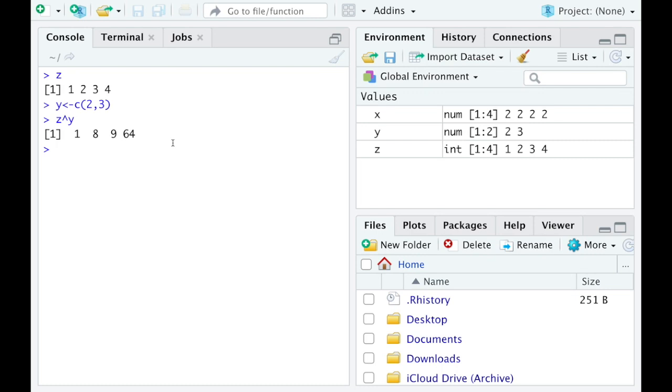Now just a funny little thing, if I do y raised up to the z, we get something like this. And it's recycling the y vector in this particular case. Okay, so that's how you recycle and that's how the vectorized operations work.